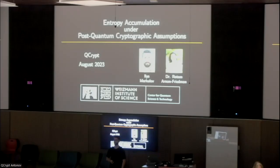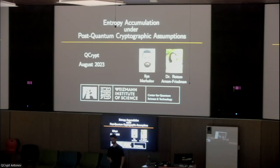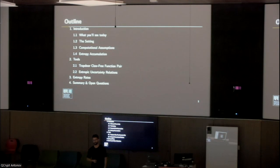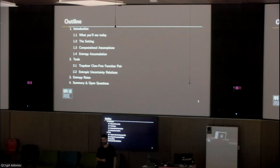I am a student of Dr. Rosemargo Friedman, and this is our work called Entropy Accumulation, a proposal on cryptographic assumptions. I'll introduce you to the subject, explain what you'll see today, explain the setting, what I mean by computational assumptions and entropy accumulation, present two tools we used to show entropy accumulation, present an example of entropy accumulation rates, and end with a summary and open questions.